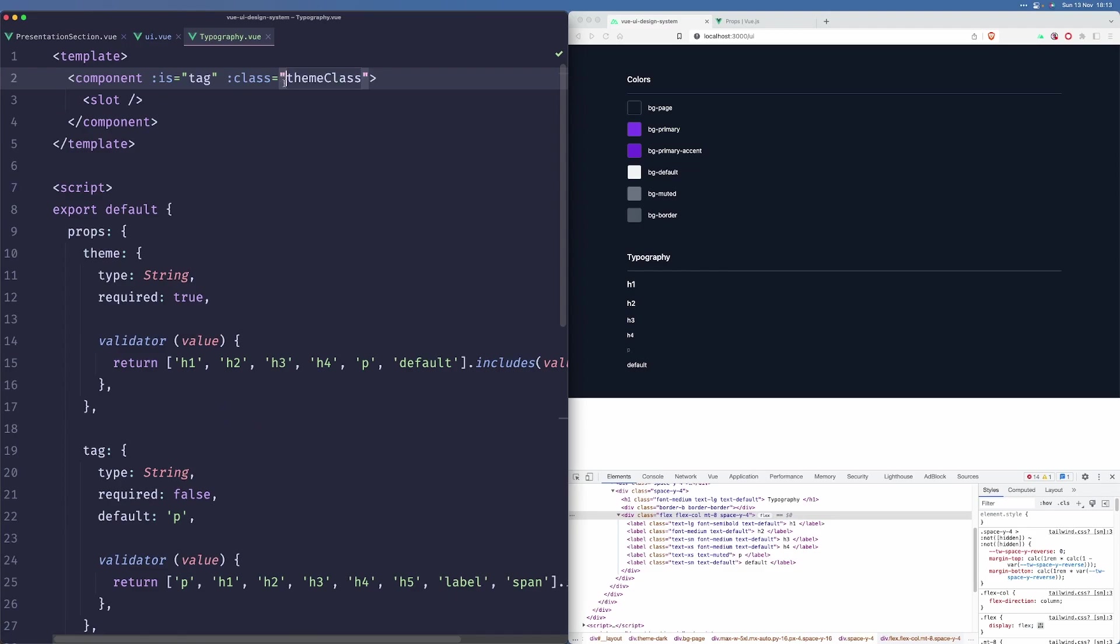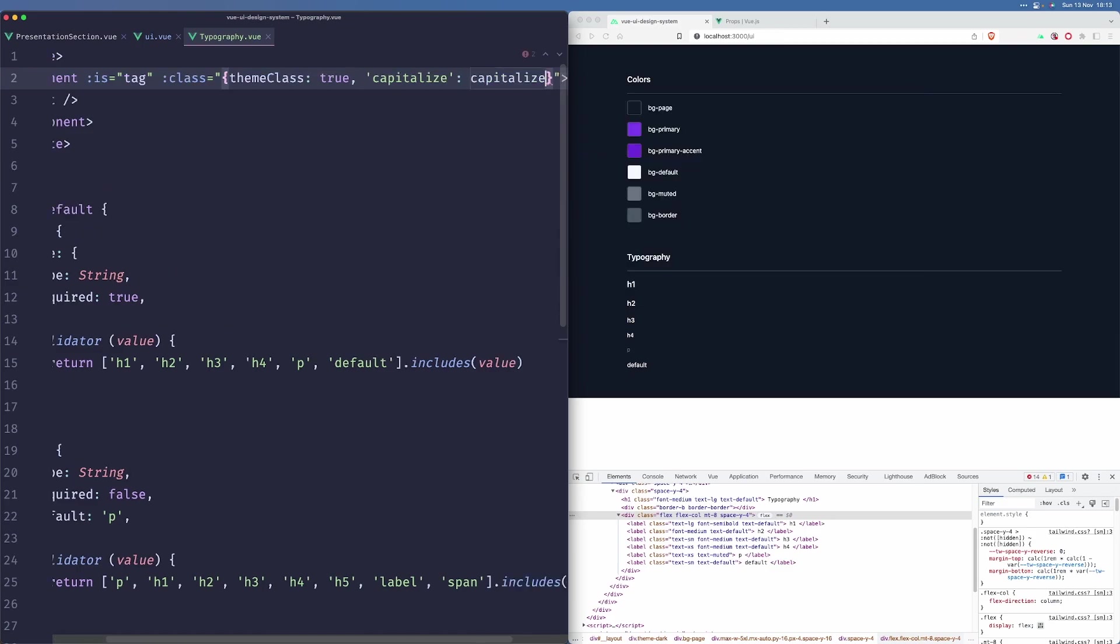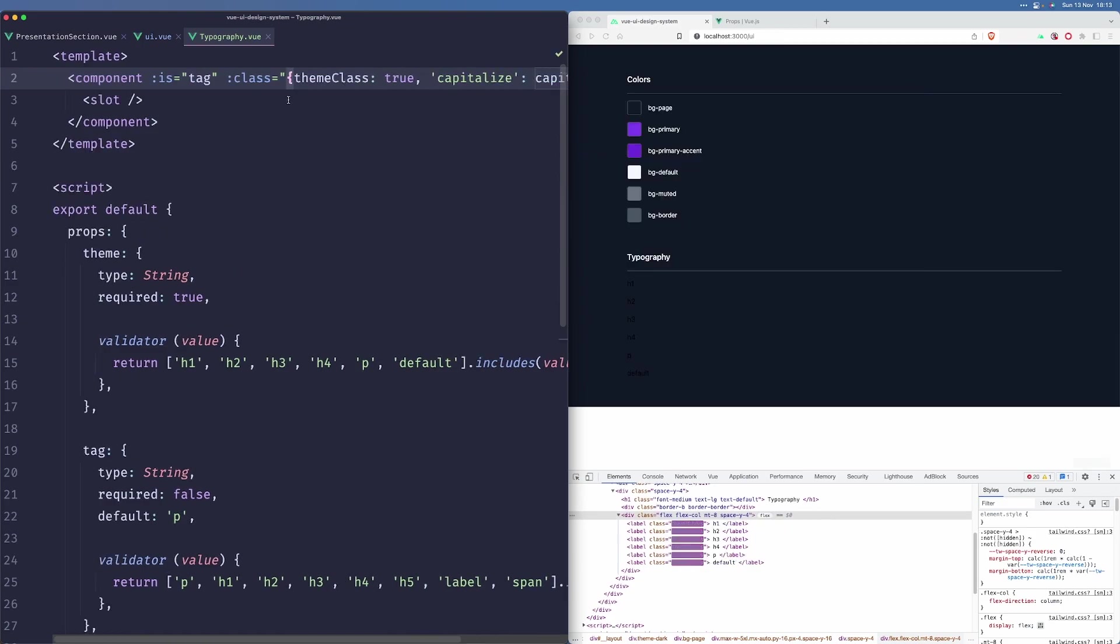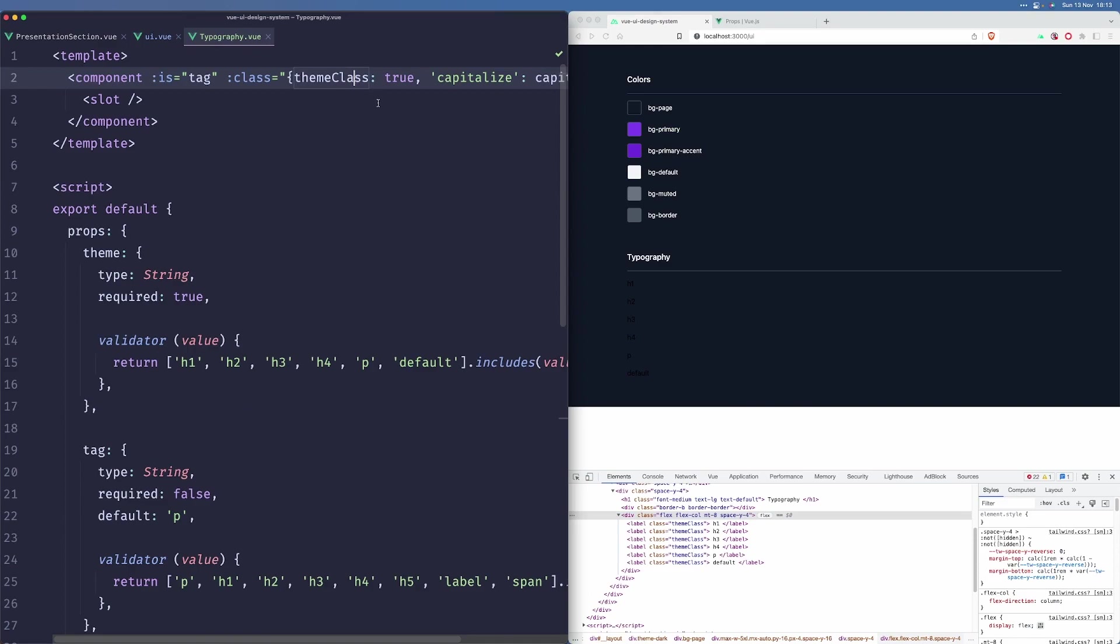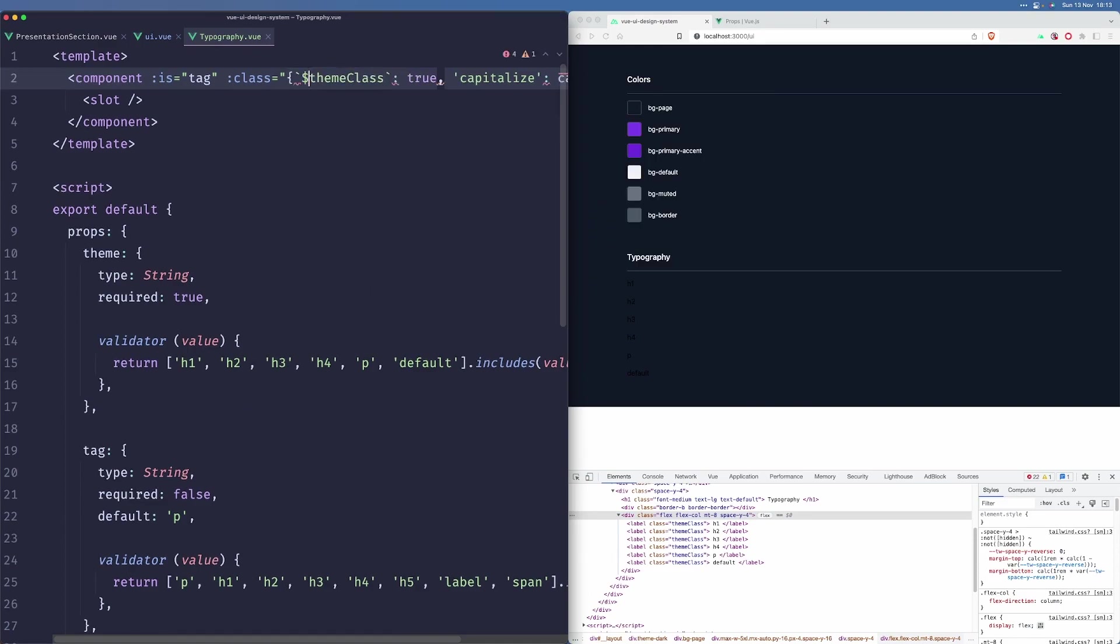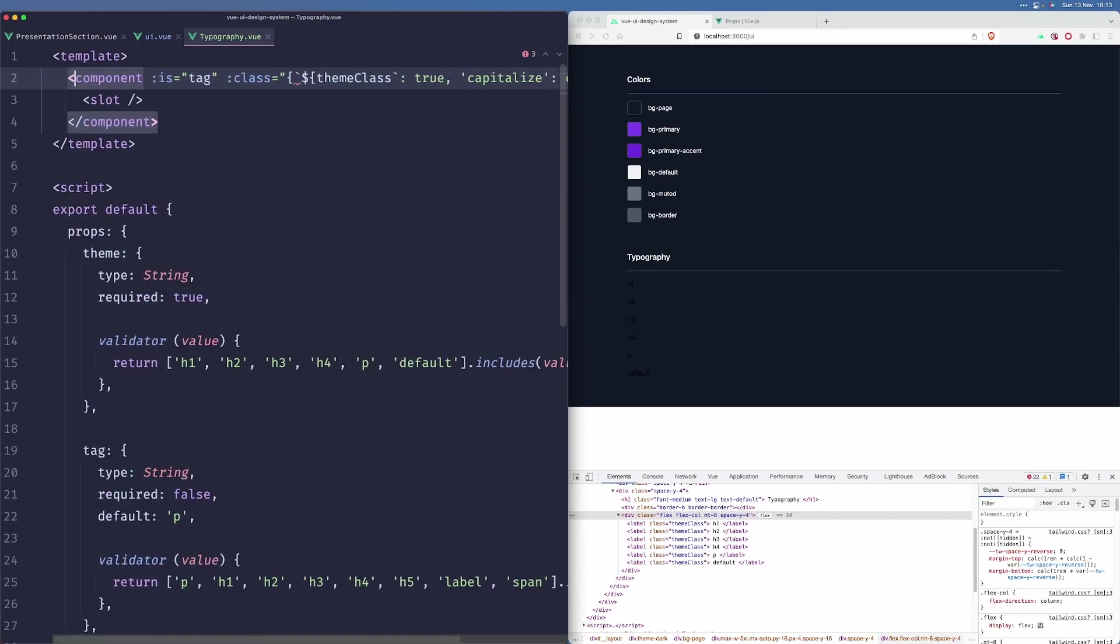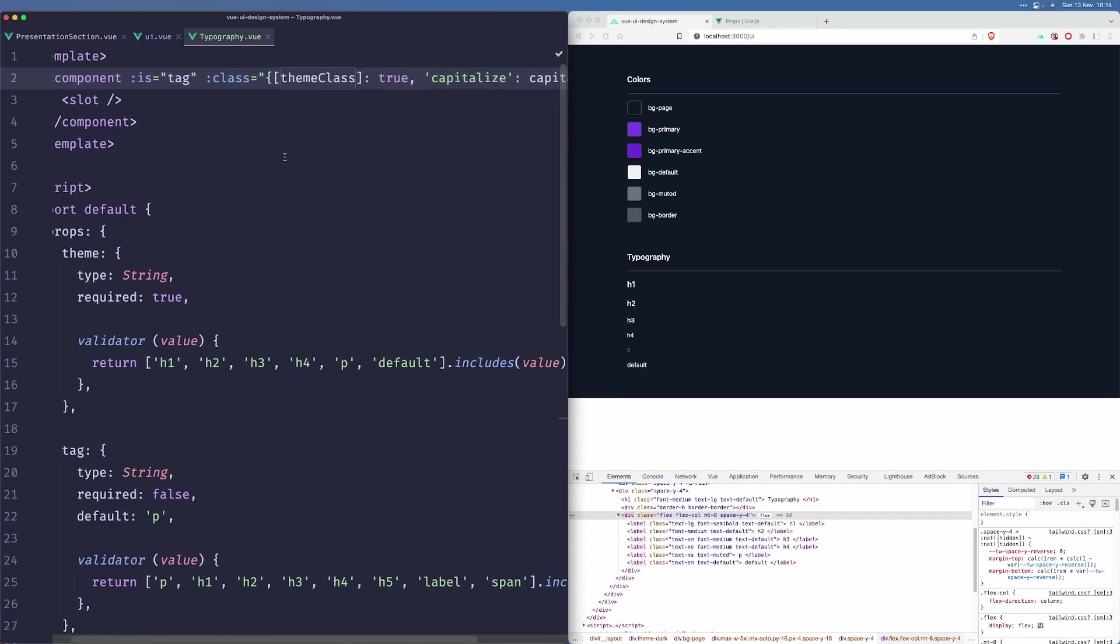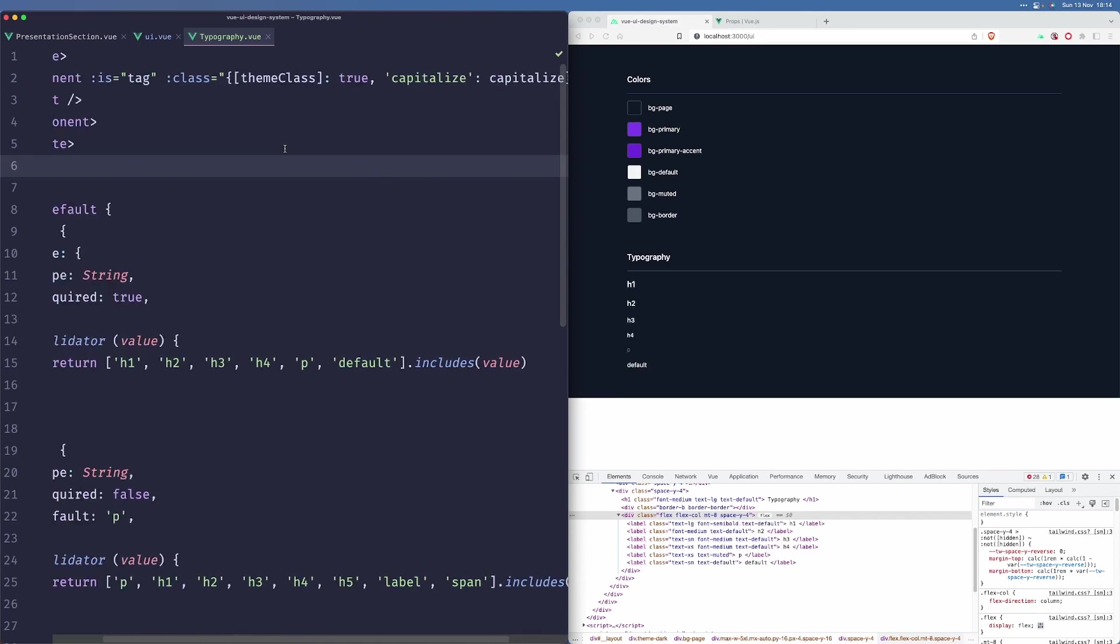We could use an object notation for the classes here and we can simply just apply capitalize style when capitalize is passed as true. We can see that. That's interesting. I bet we can do something like that. Yeah, we can do something like that. This way it will work.